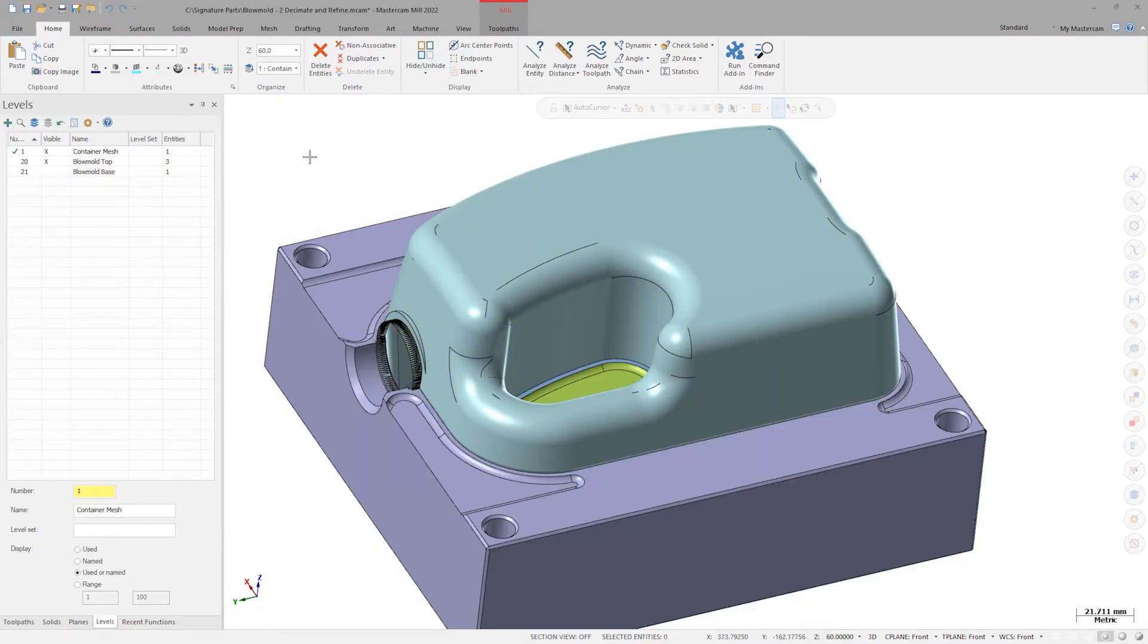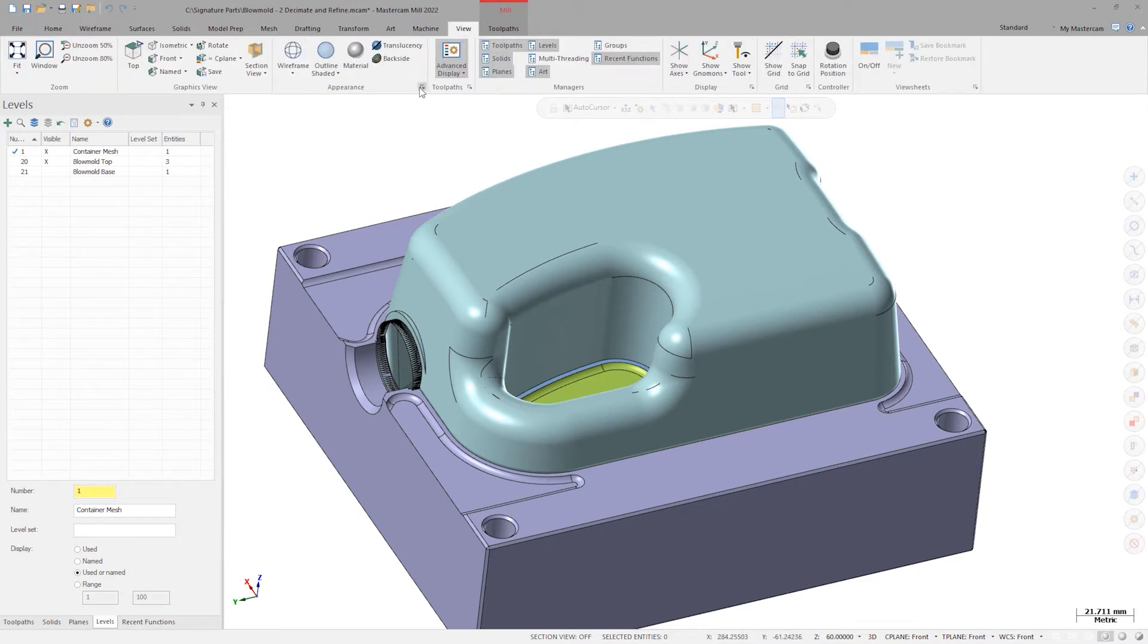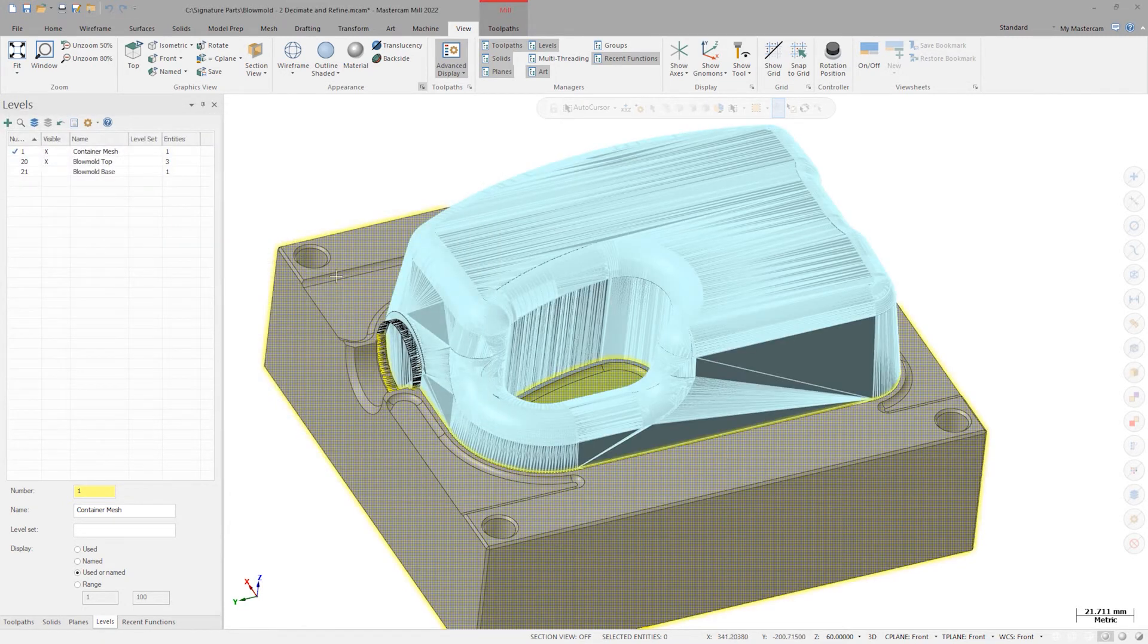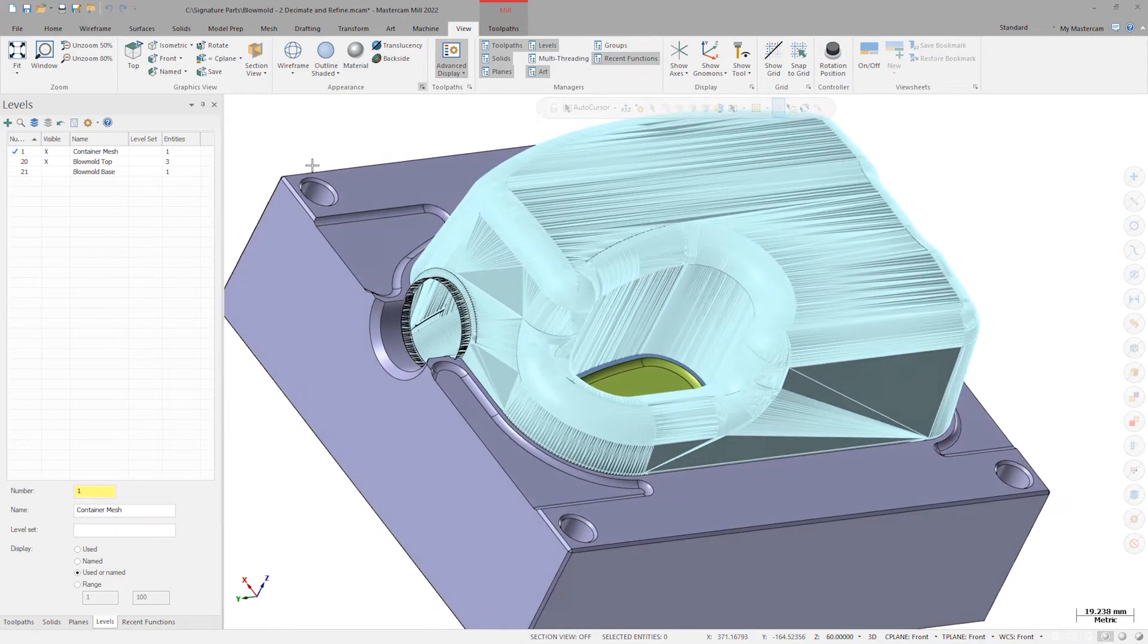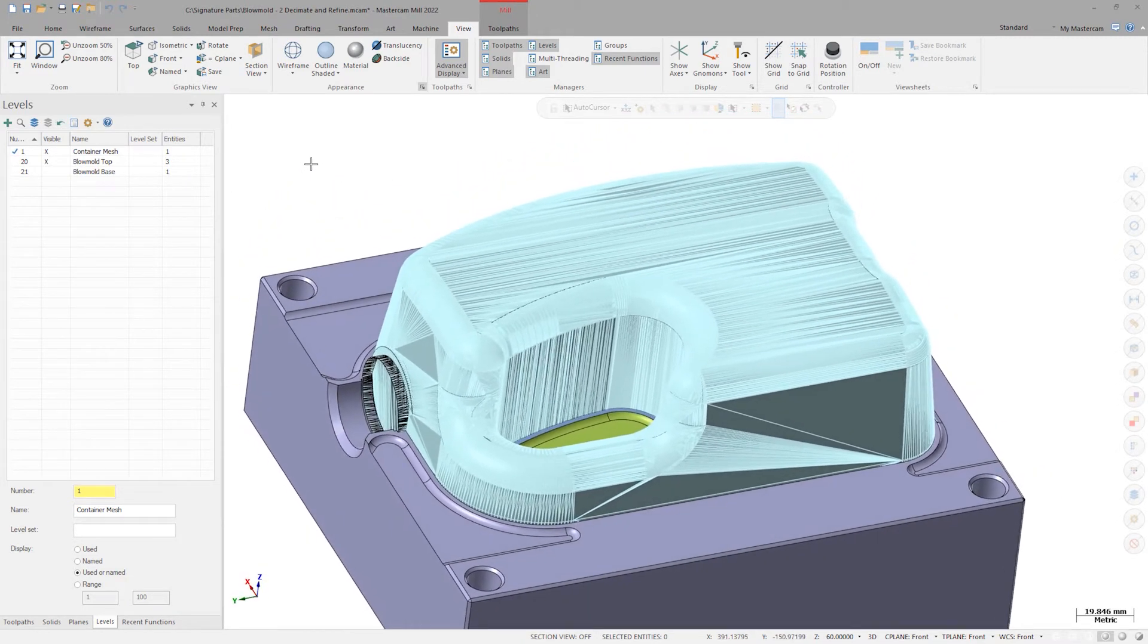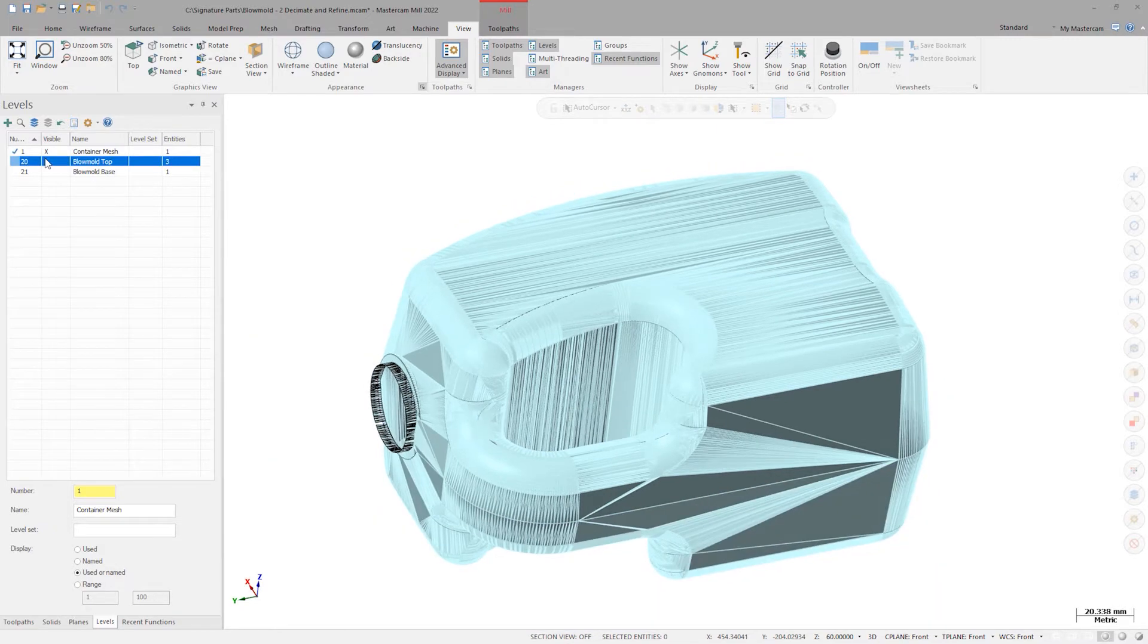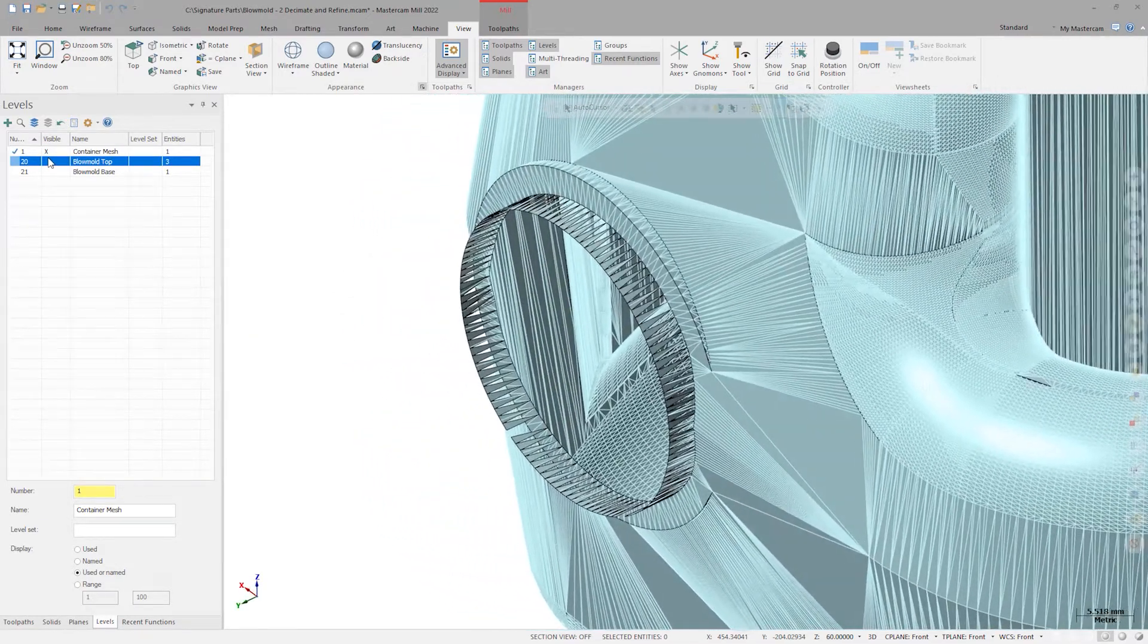I'll go to the view tab and expand the appearance options to find and turn on show triangle edges. This gives me a good visual of the facet composition on the mesh itself. Turning off the blow mold level, the first thing I notice is the extraneous facets at the top of the carton.